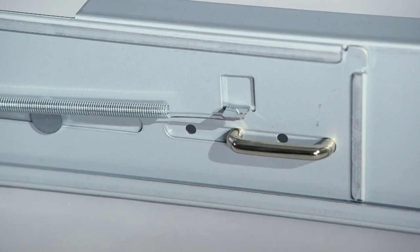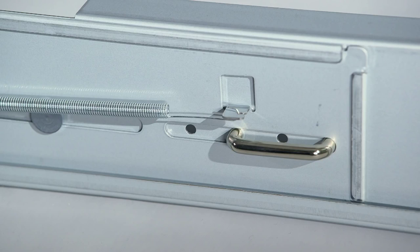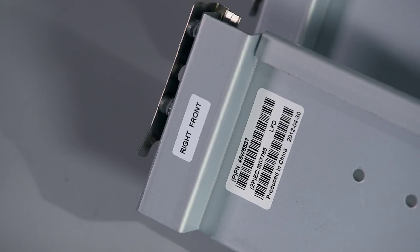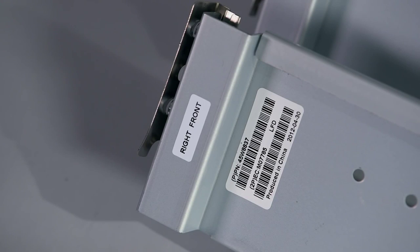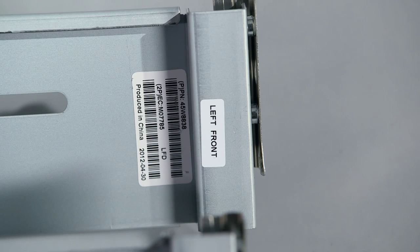Then, attach the hook end of the spring to the tab on the rail by pulling on the spring. Note that each rail comes with a label that describes the side and direction for its installation.